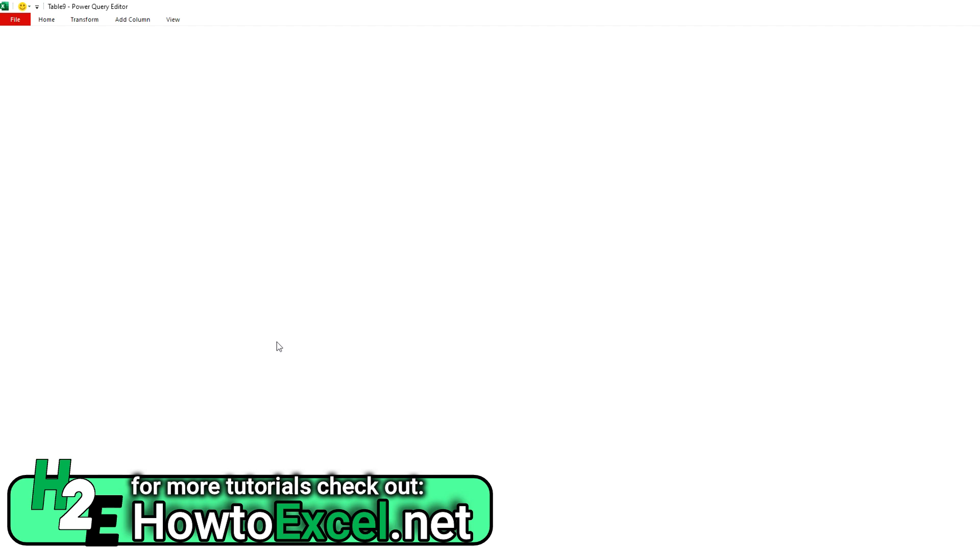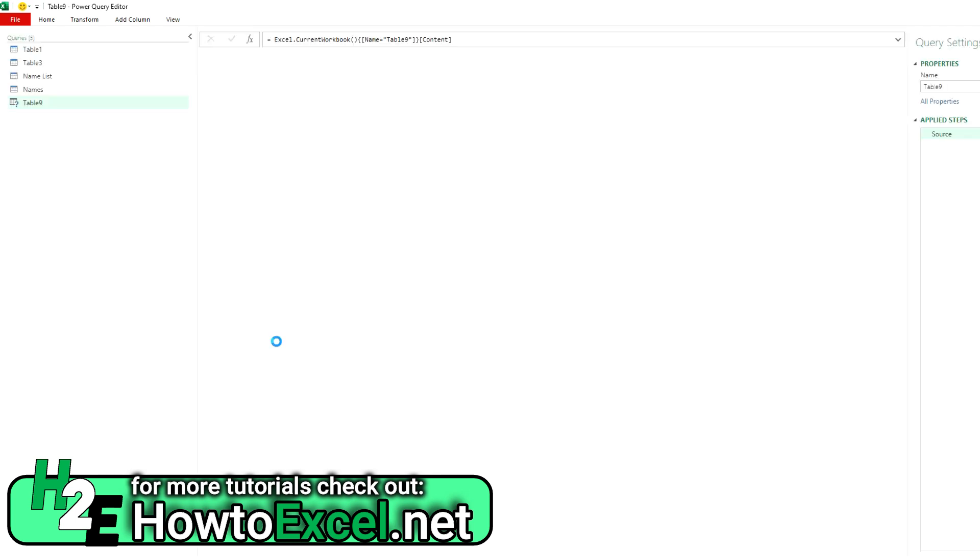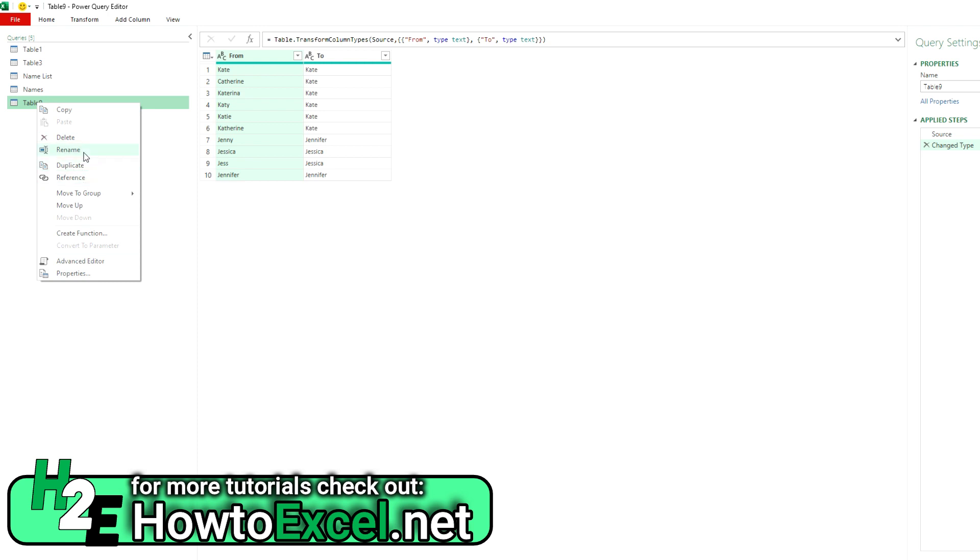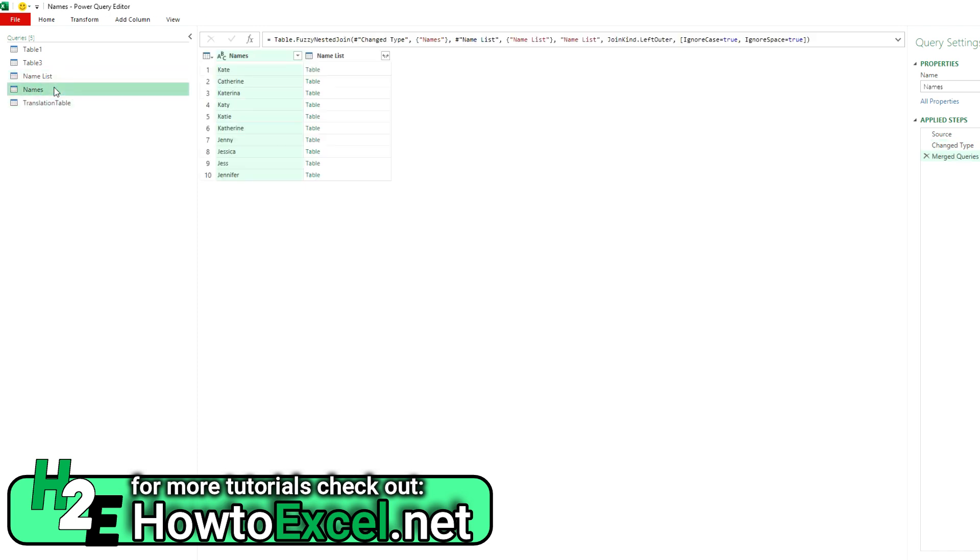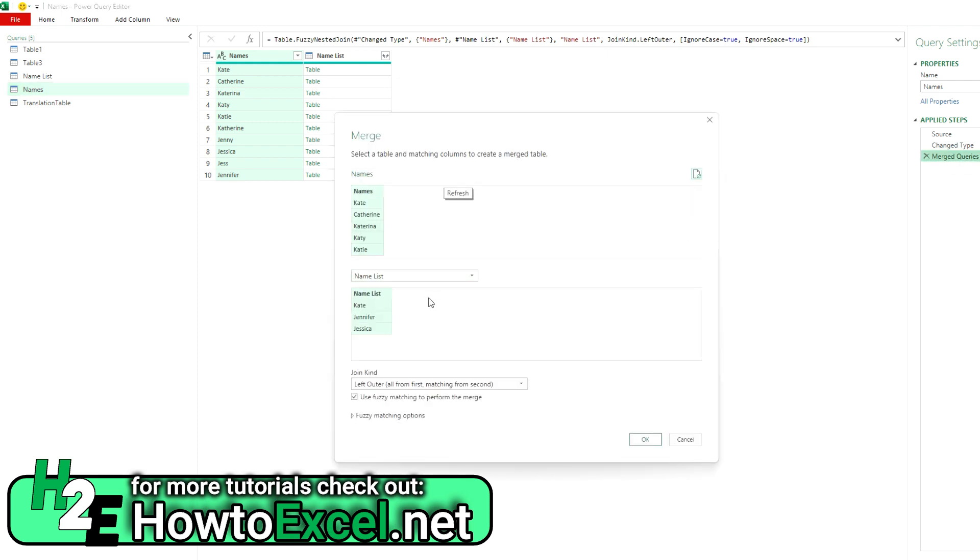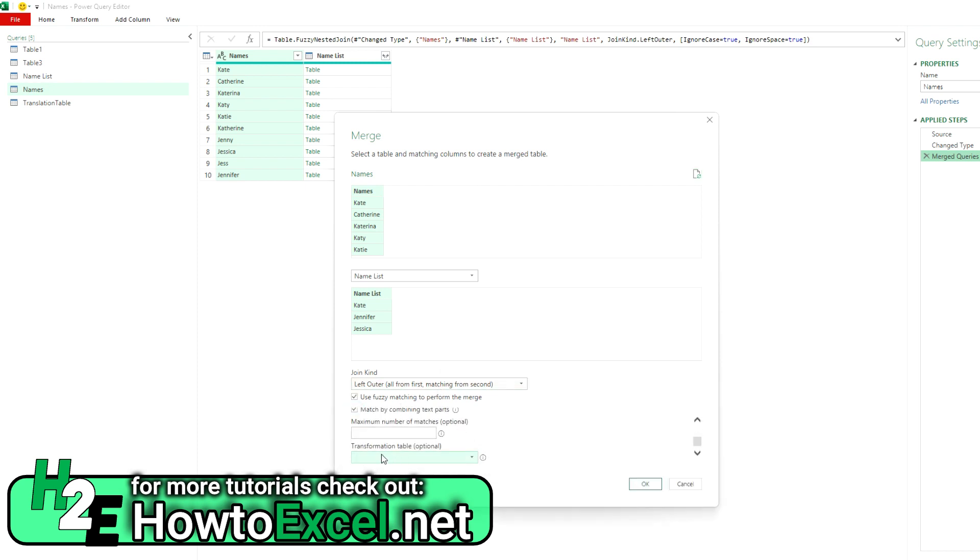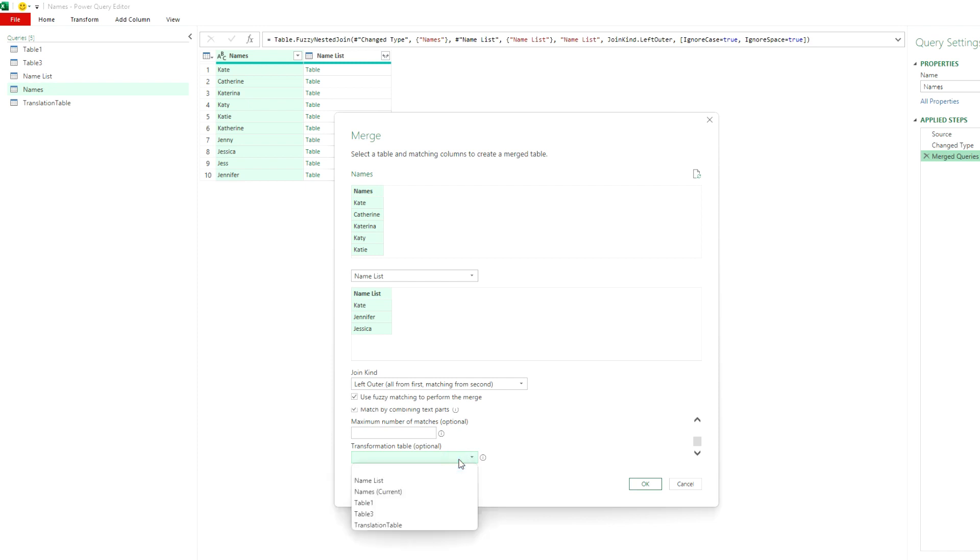And once I do that, now I can use that table. So I'm going to rename this and call this my translation table. And so if I go back to the names here and I go to my merge queries step, there's going to be an option where I can specify a table that I want to use. So I've got a transformation table. Select the translation table. But that's basically what I'm doing here. So I'm going to use that. And now you can see it matches 10 out of 10 because now I've given Power Query that extra information to say, okay, this matches up to this.